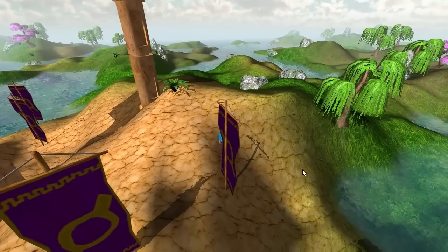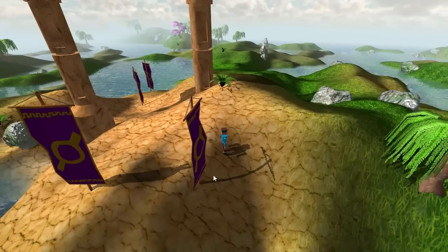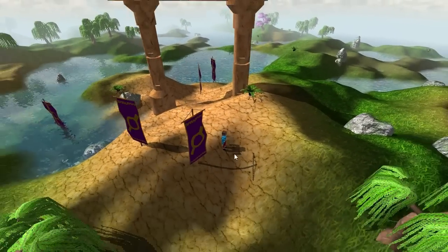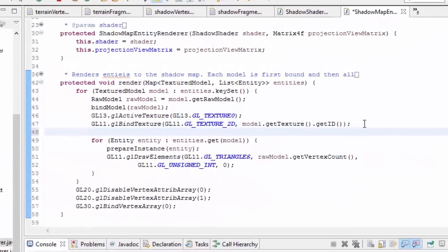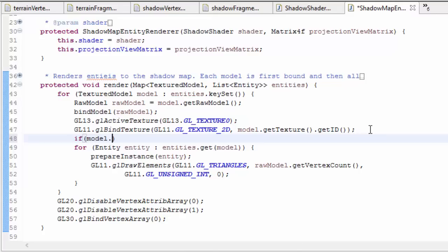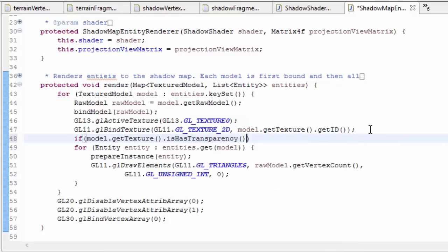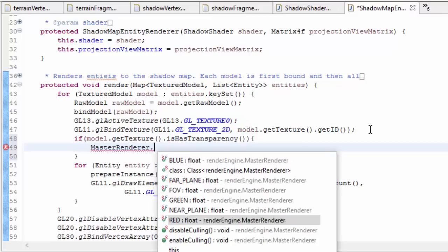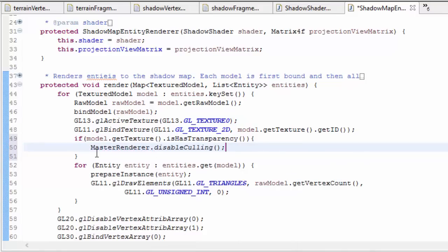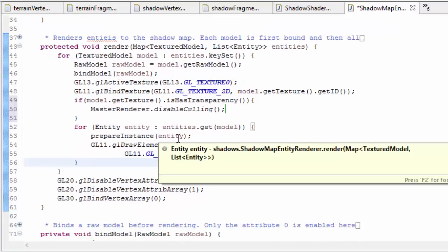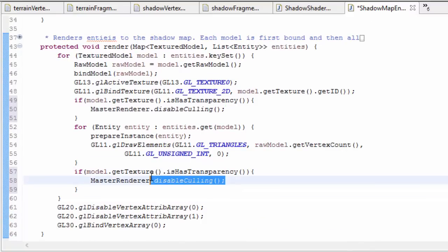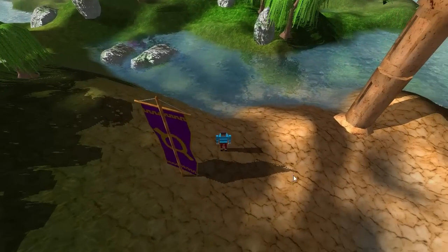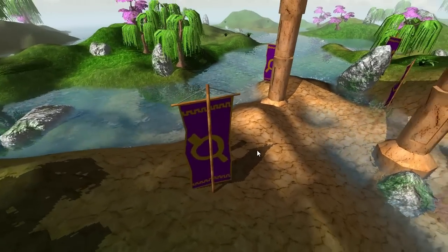Finally, back faces of objects with transparency don't cast shadows. To fix this, we disable back face culling before rendering to the shadow map. In the shadow map entity renderer, for each model we check if that model's texture has transparency — if it does, we disable back face culling by calling master renderer dot disable culling. After rendering all entities using that texture we re-enable back face culling. Running that now, everything is working correctly.